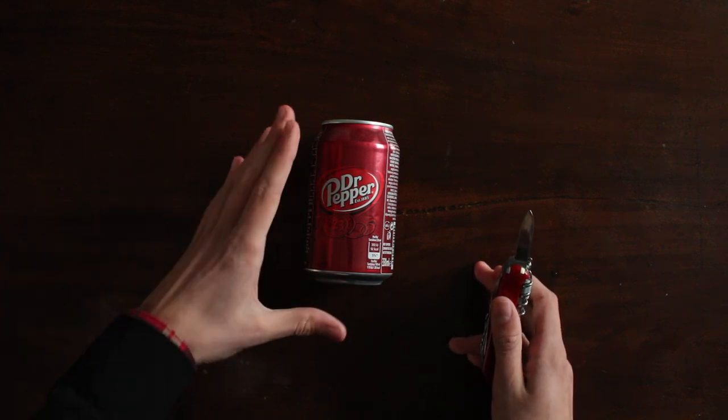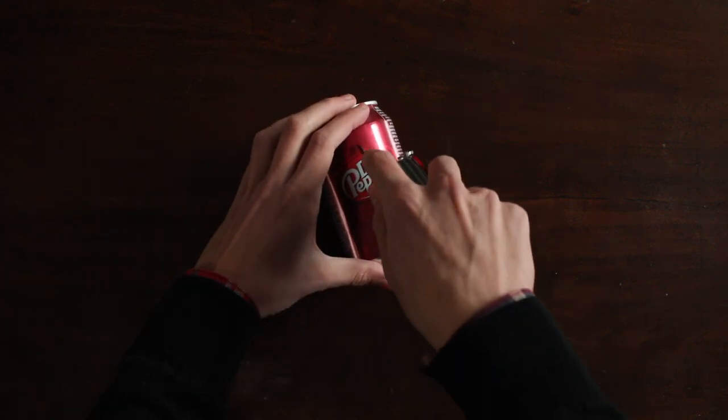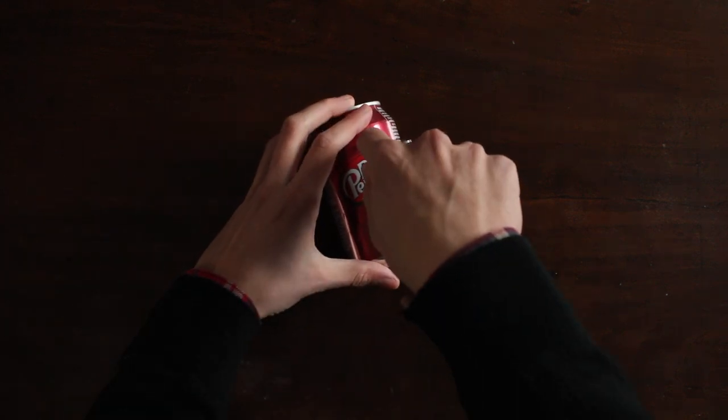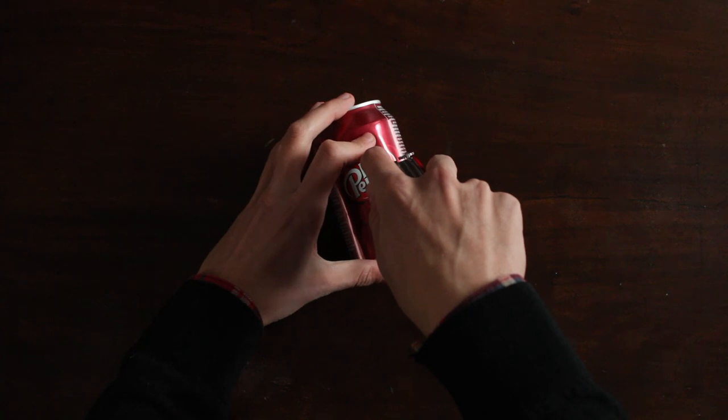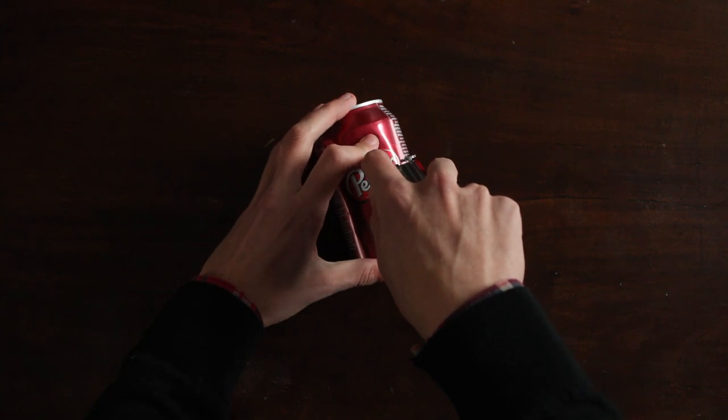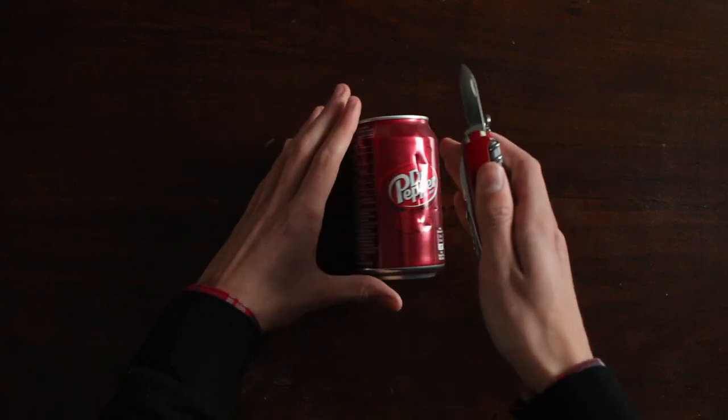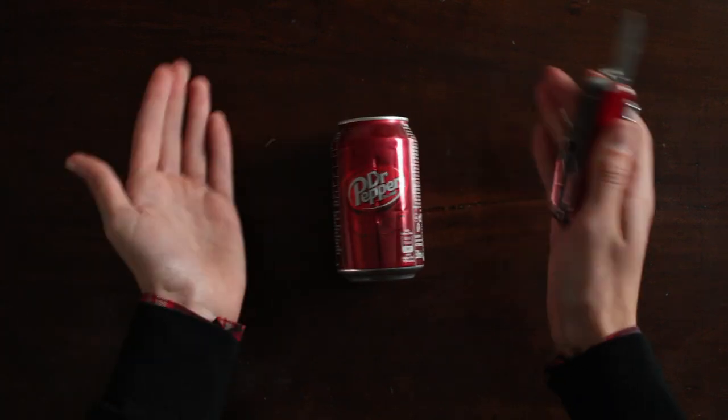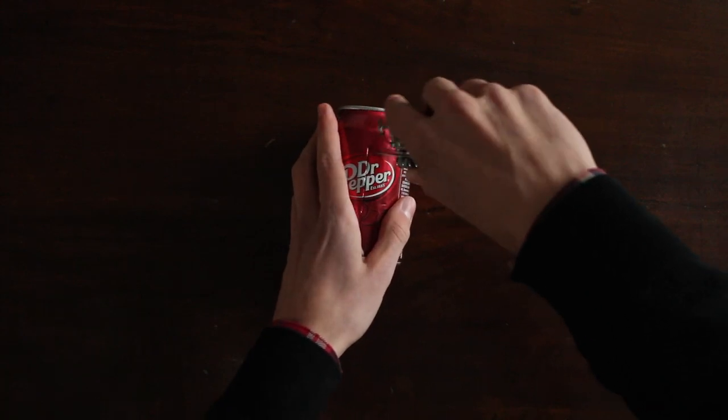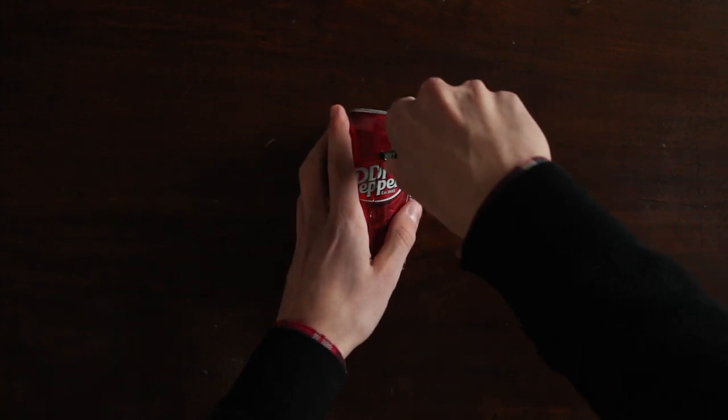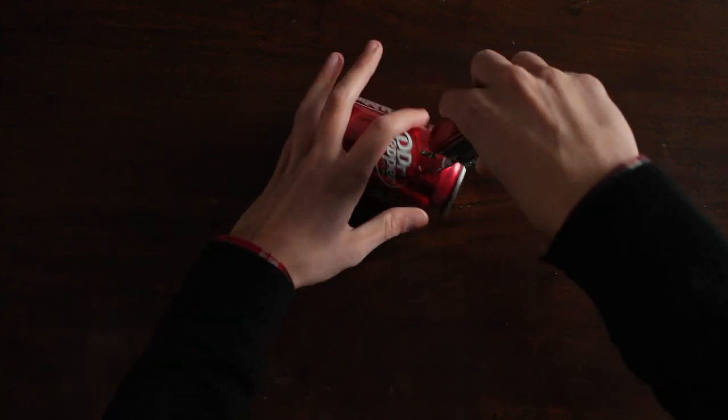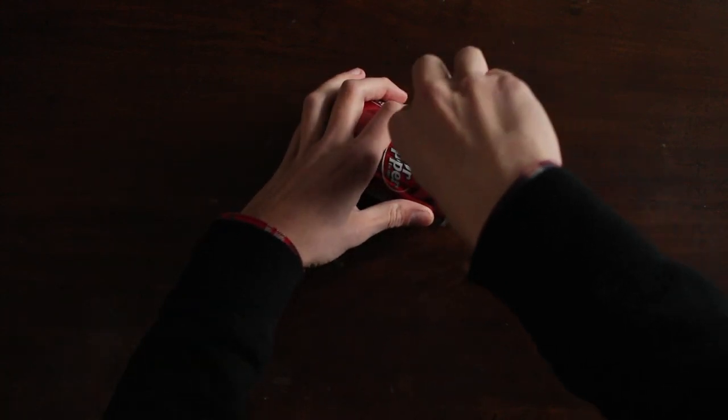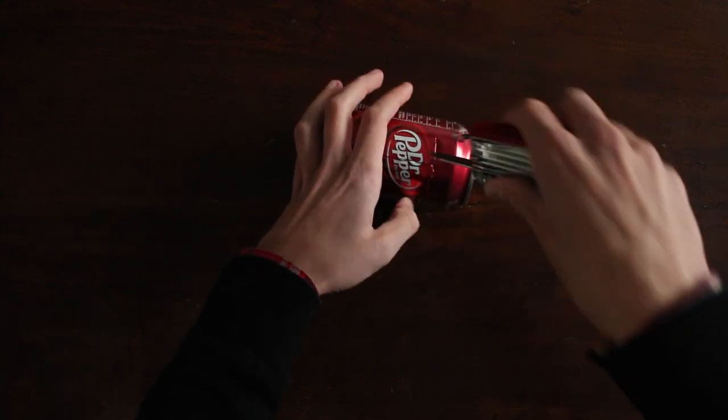First start by taking your can and doing a very careful incision right in the middle. Be very gentle otherwise you might puncture something. Your goal is to make two flaps that extend outwards so after doing the middle cut do another four like so on the sides.